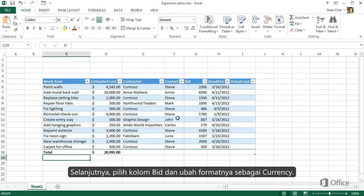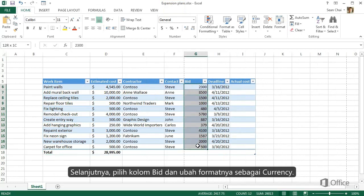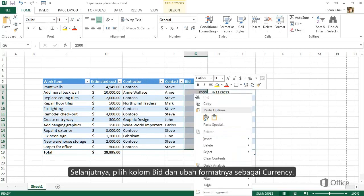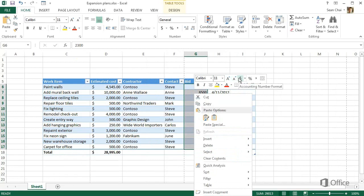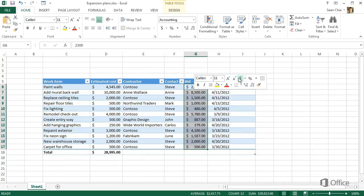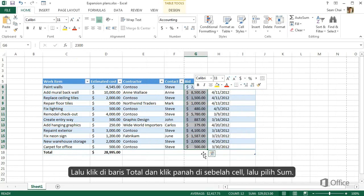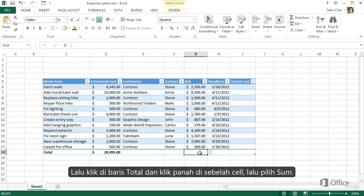Next, select the Bid column and format it as Currency. Then click the Total row, click the arrow next to the cell, and select Sum.